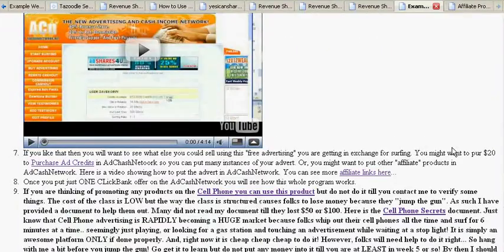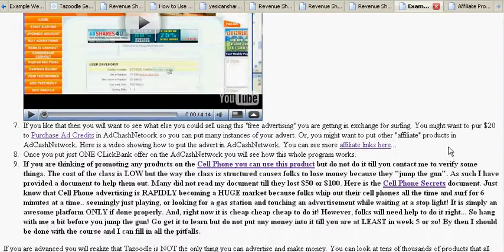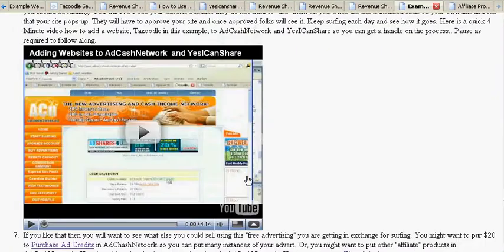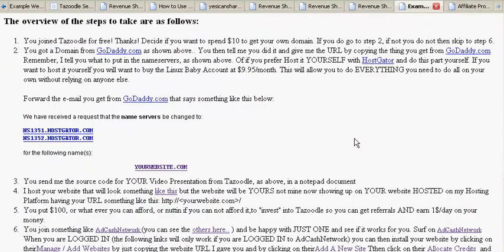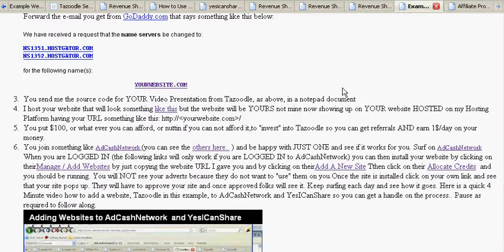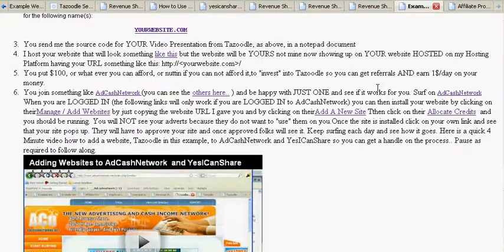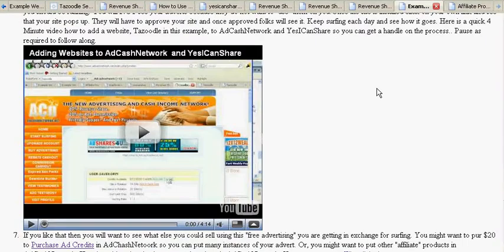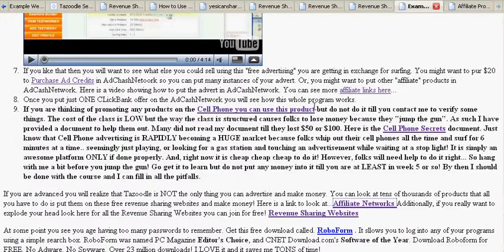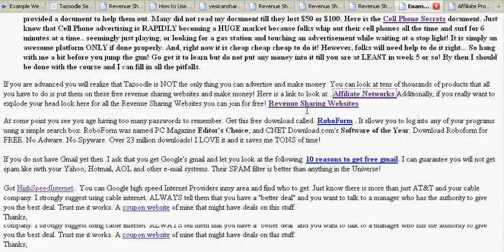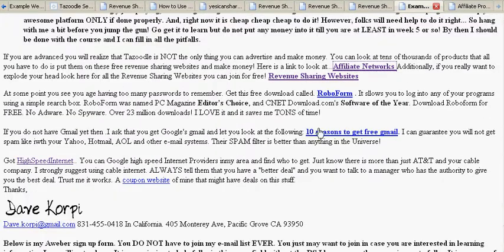If you follow these nine steps, I can show you how to put up — and I will host for you if you're a newbie — a Tazoodle website. Once you see how that works, you can determine if that's something you like, and then you can see how it's done. You can take it in smaller, bite-sized chunks and learn how to do it.